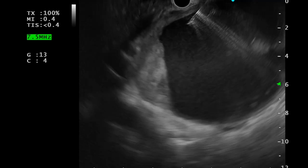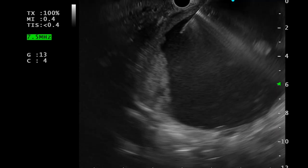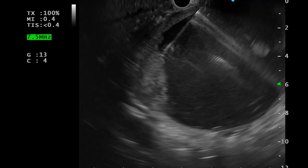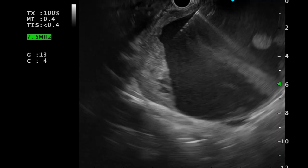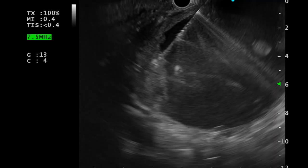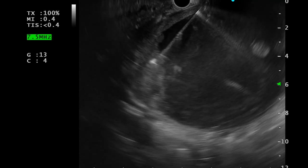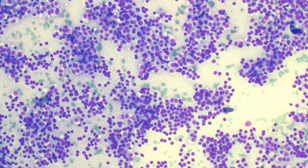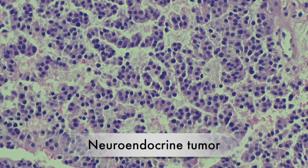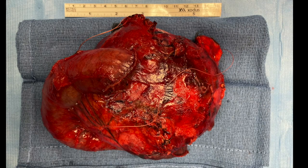EUS-guided fine needle aspiration of this area of cystic wall was performed. The final diagnosis was a neuroendocrine tumour. The patient subsequently underwent surgical resection.